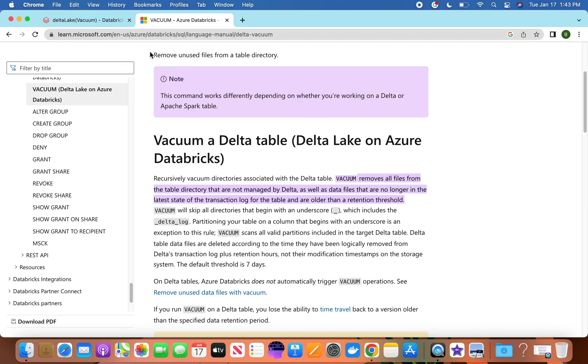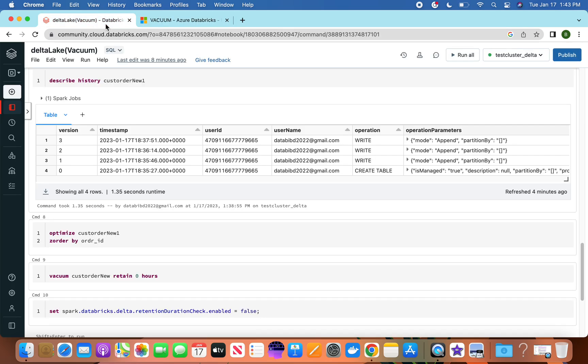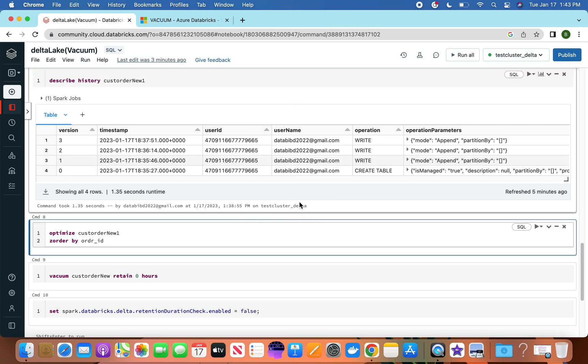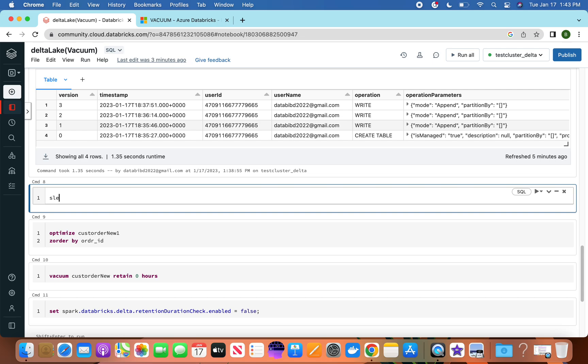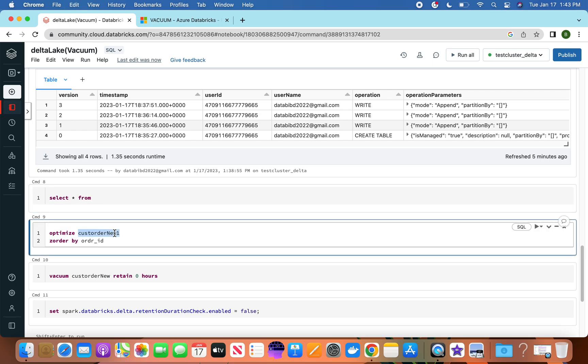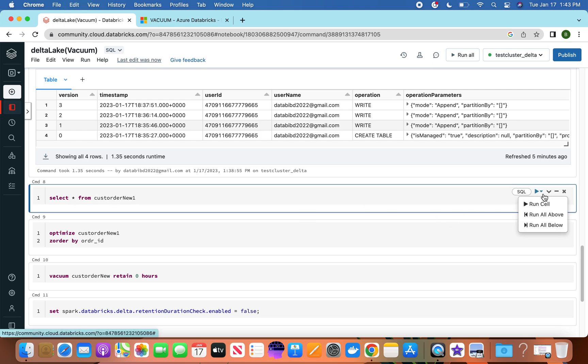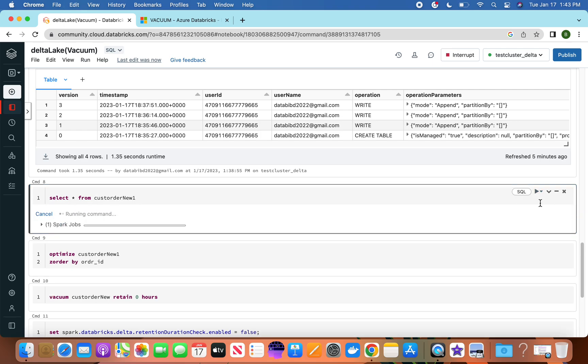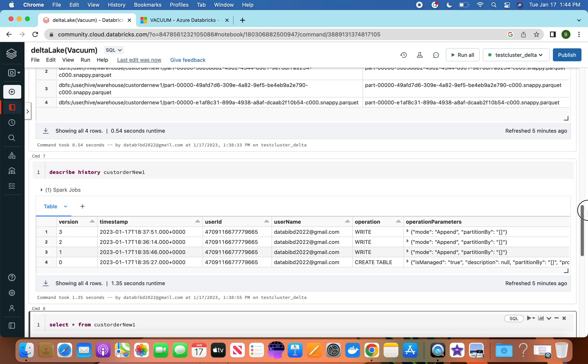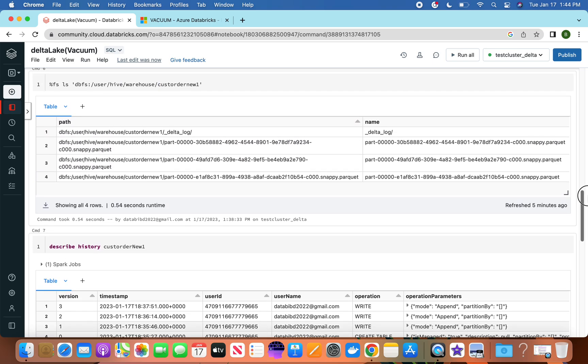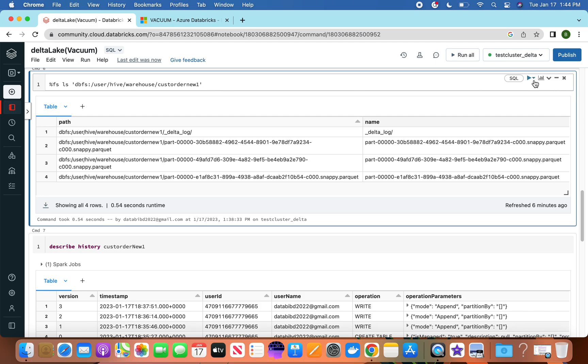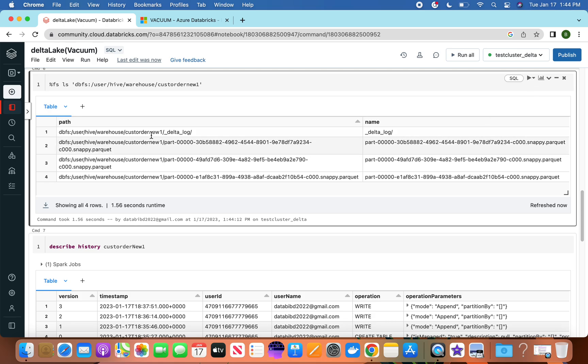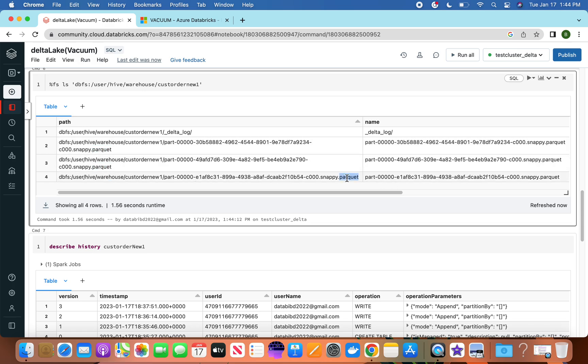If you go to Databricks, we have a customer order table. This customer order table has information and records. If you want to see, let's run a query on this. So these number of records are here. If you list this file, for example, you'll see we have right now these paths - this is one snappy parquet file, this is another, this is the third snappy parquet file.